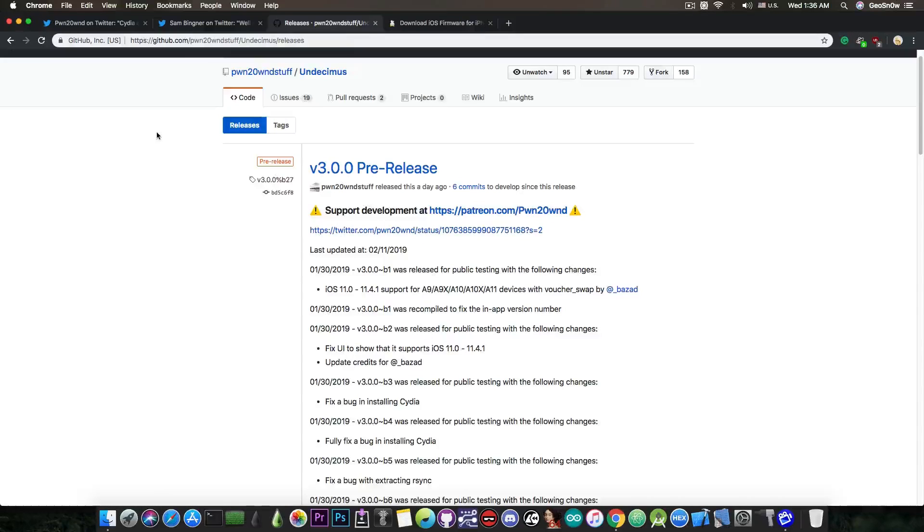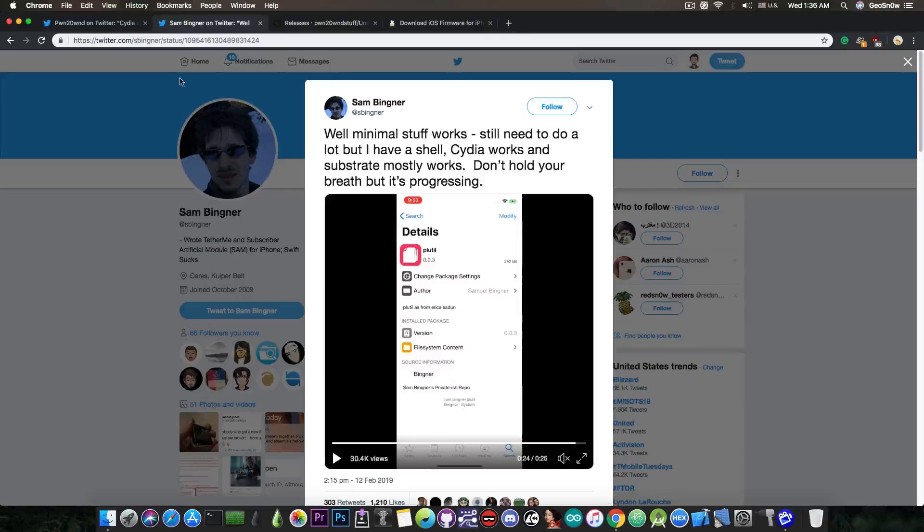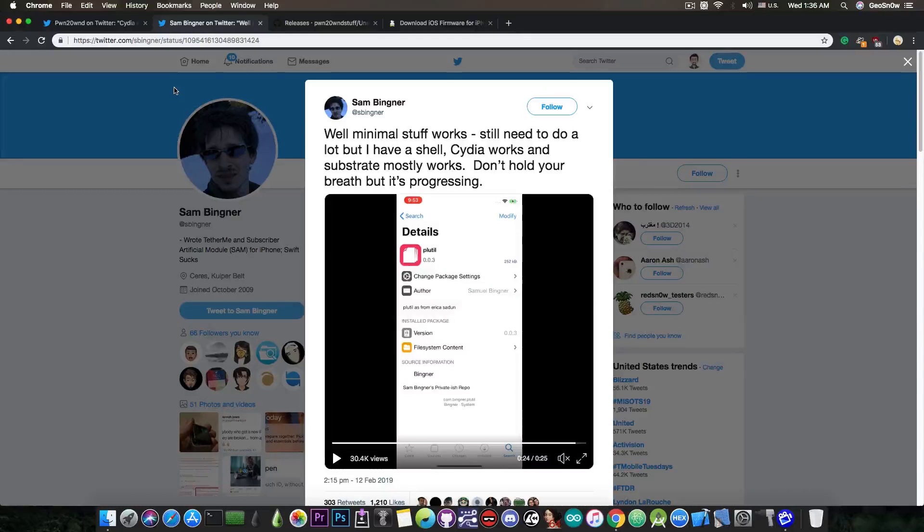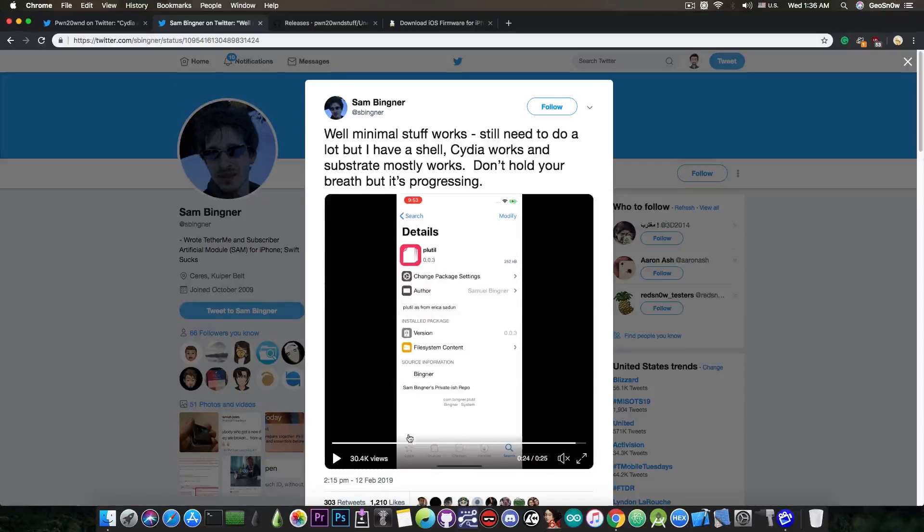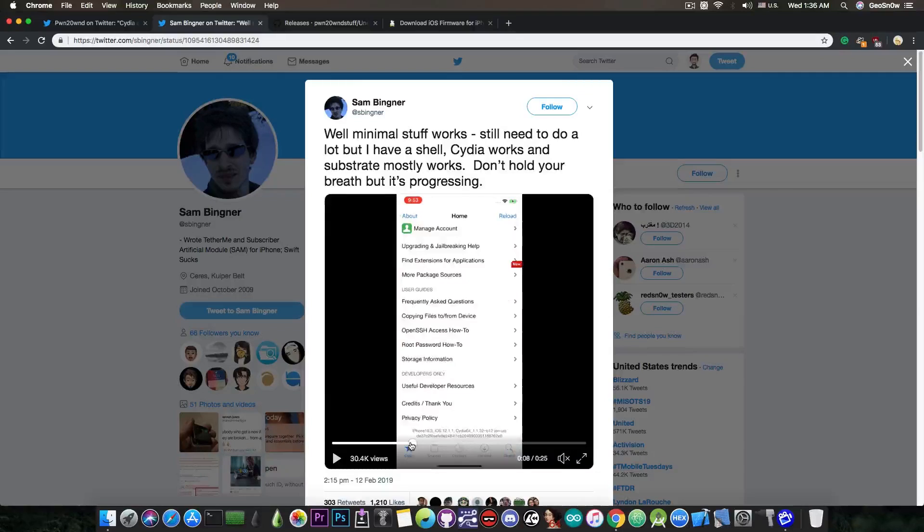If you want a full jailbreak with Cydia and tweaks running on iOS 12, you definitely have to wait a little bit more. But Sam Bigner and his team are doing very good progress and I'm definitely happy to see Cydia finally running properly on iOS 12.